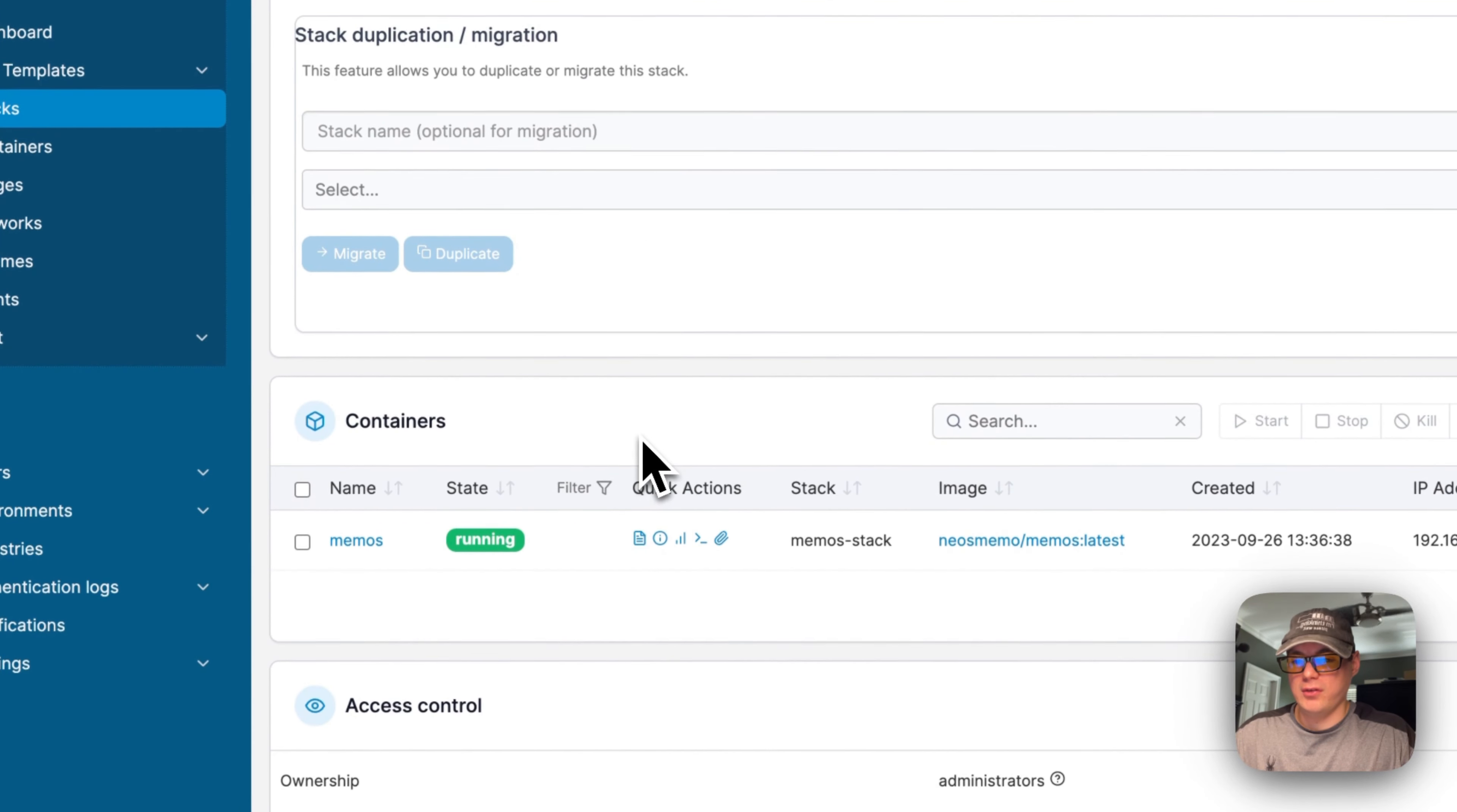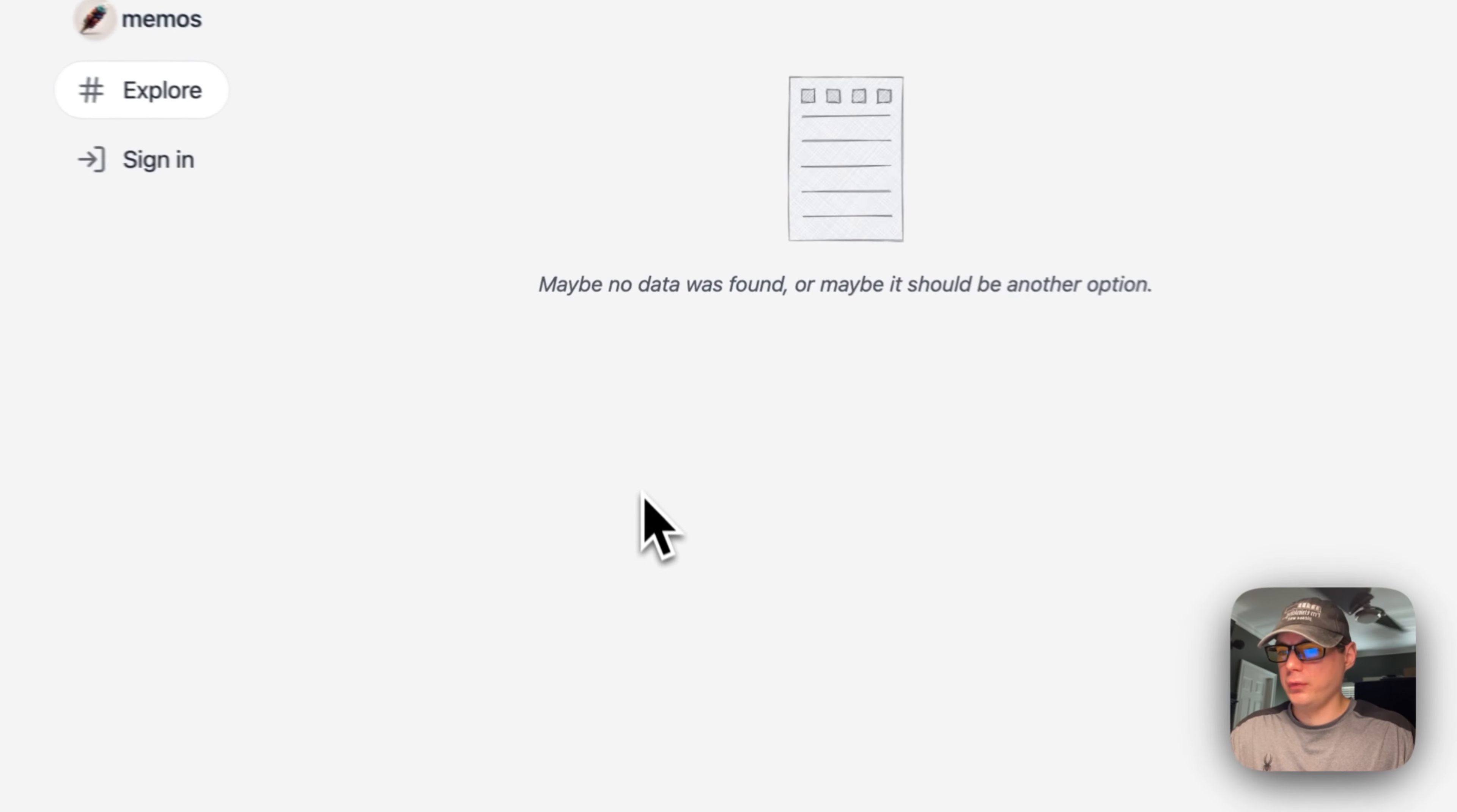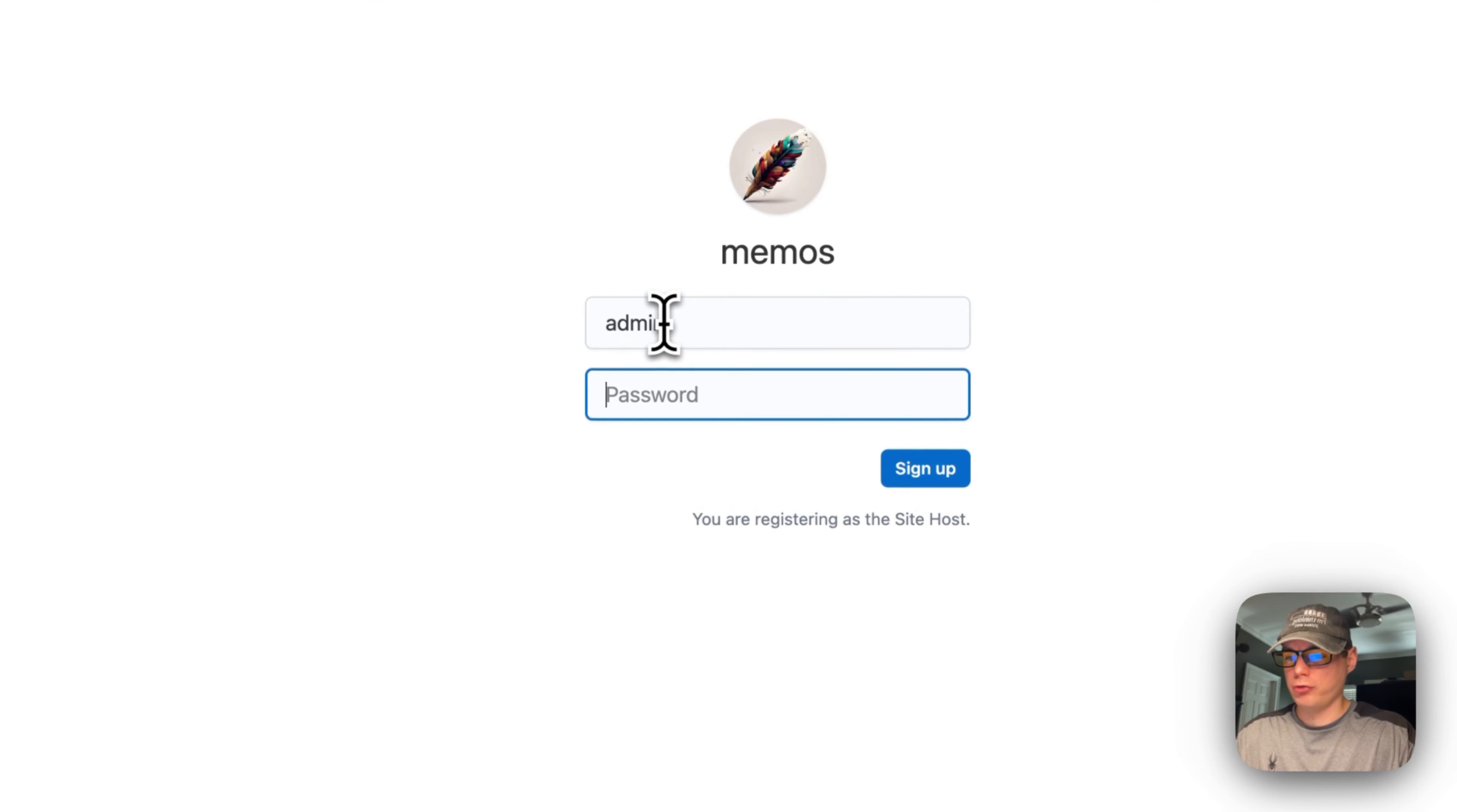Now we're going to the UI to see if it works. We're going to put the Portainer's IP address in, then the port 5230. Here you go—you have no data, so you're going to sign in right here. You'll be a site host when you register, so I'm going to register an account real quick and then sign up.